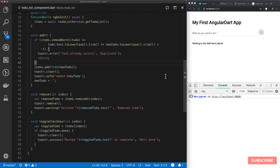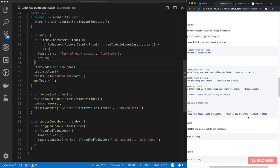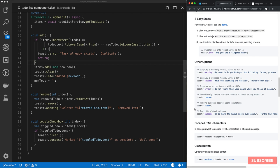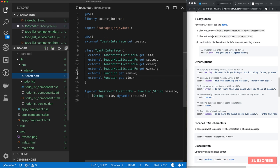I realized in retrospect that I forgot something. Looking at the Toaster example on GitHub, we need to be able to pass in an options object as the third parameter. I'll show you how we do that using the interop solution.